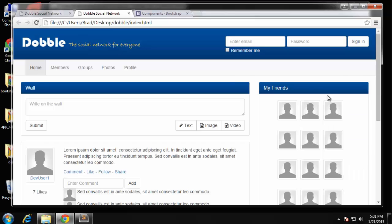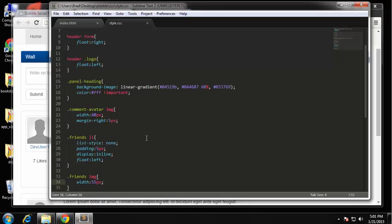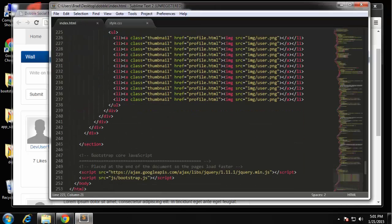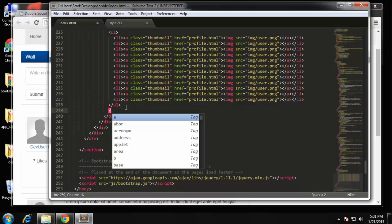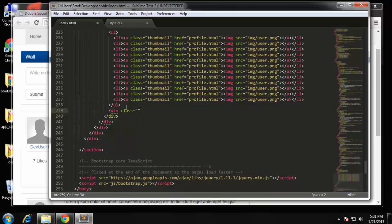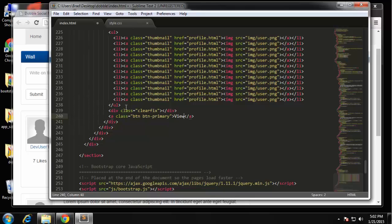Okay so there's our friends module and we just want a link below it saying view all friends. So under the unordered list I'm going to put a clearfix just because all the images are floating and you want to clear the float. And then just a link, say class equals BTN BTN primary, say view all friends and we need a link going nowhere.